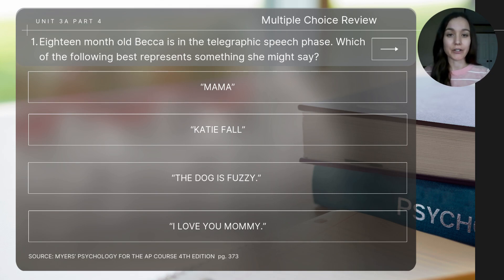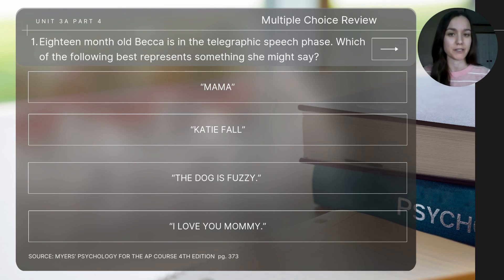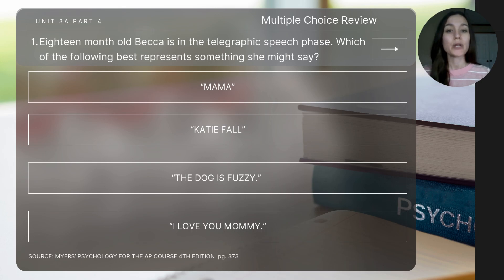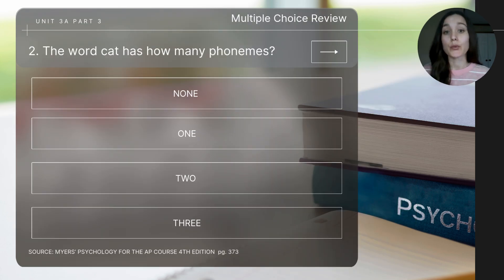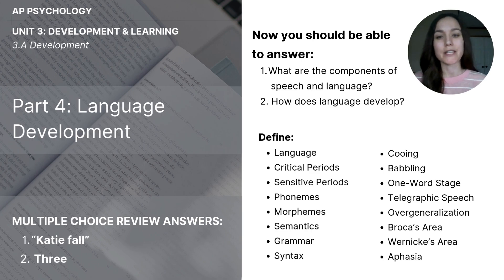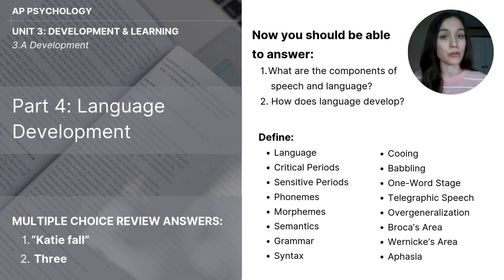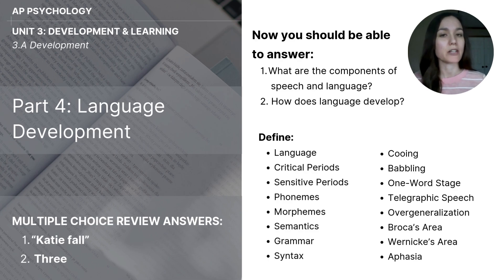This brings us to the end of today's video. Let's do a few short review questions. I'll read the question aloud, and you'll need to pause to determine the answer. Question one: 18-month-old Rebecca is in the telegraphic speech phase — which of the following best represents something she might say? Question two: the word 'cat' has how many phonemes? Be sure to check your answers to the review questions on the left-hand side of the screen, work through the key focus questions, and make sure you can define the vocabulary concepts before closing today's video.